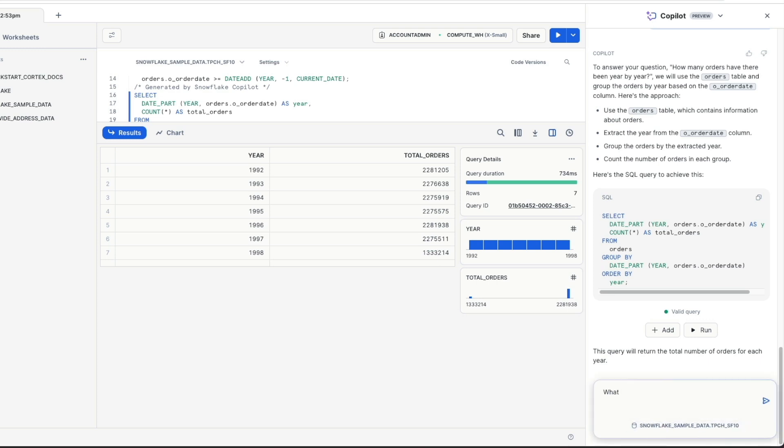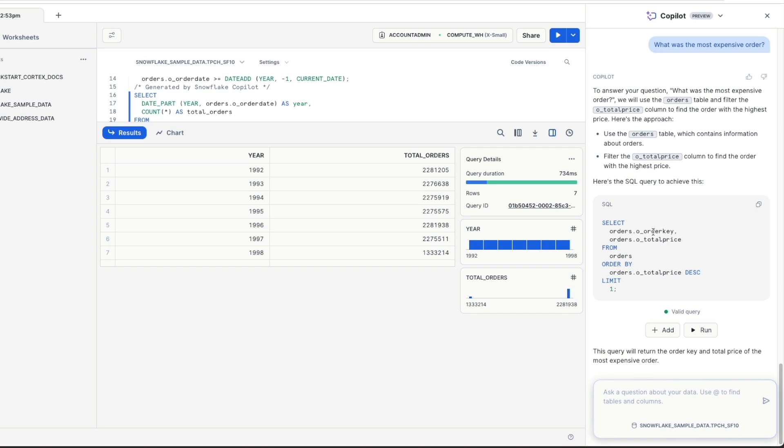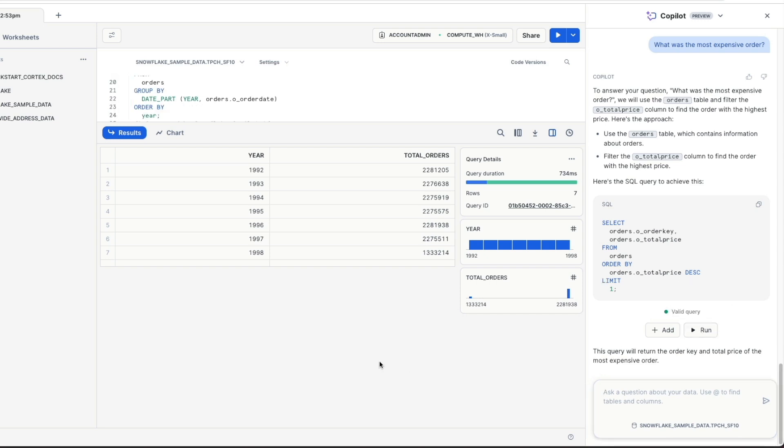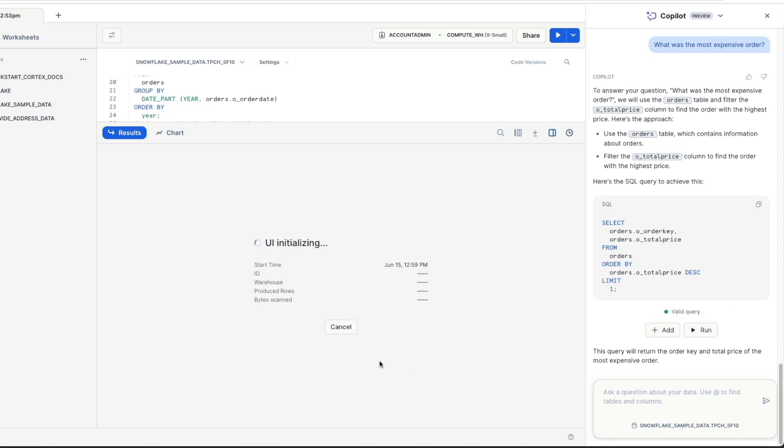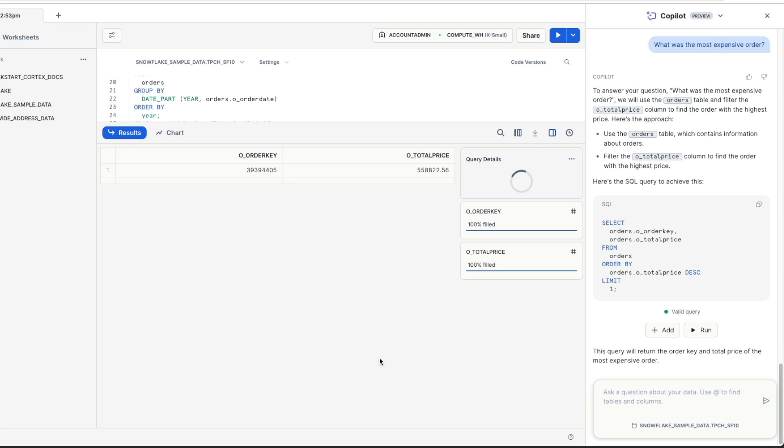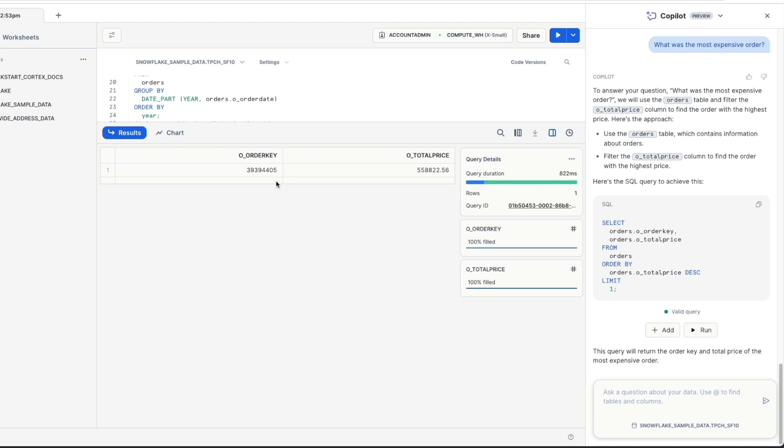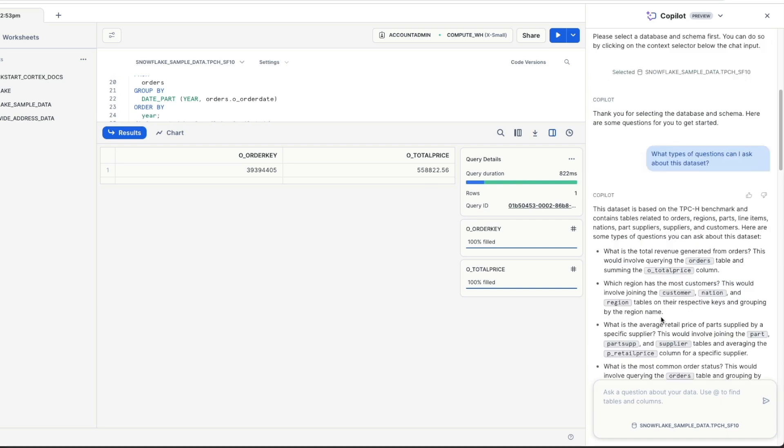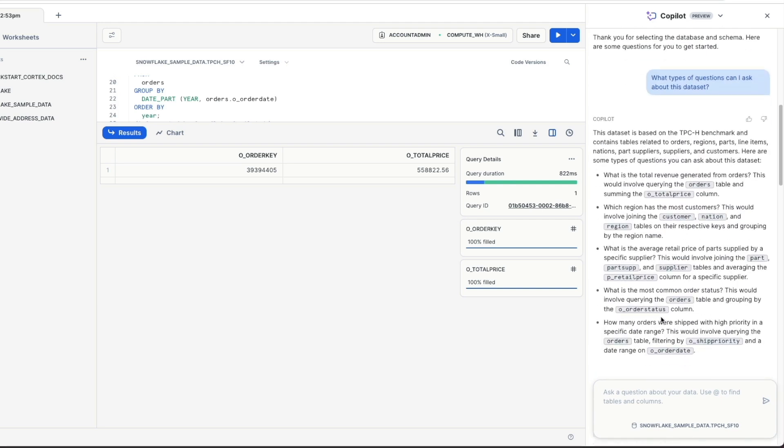We can also ask other questions about this like what was the most expensive order. Again, gives us the approach, gives us the SQL. It's constructing a query of the orders table and ordering by the total price. If I click run on that, let it execute. We'll get the order key in the total order price, 558,000.